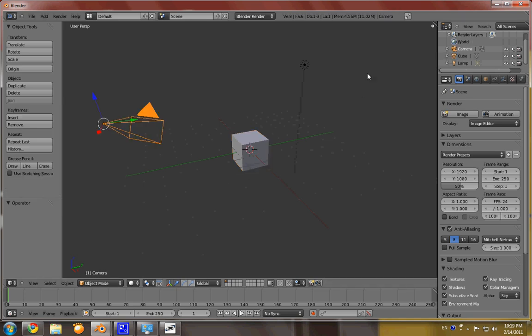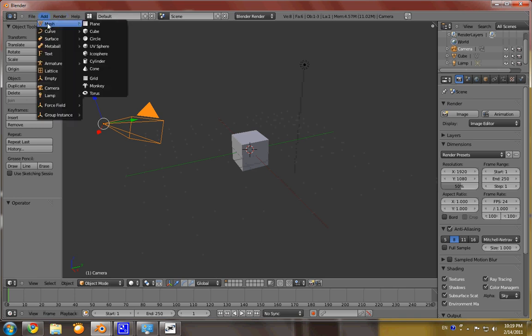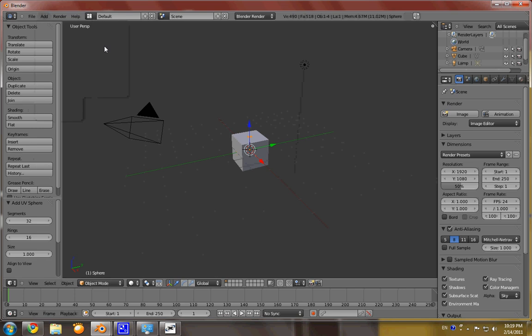Actually, we could start with a cube, but just to show something later on, we're going to add a UV sphere.